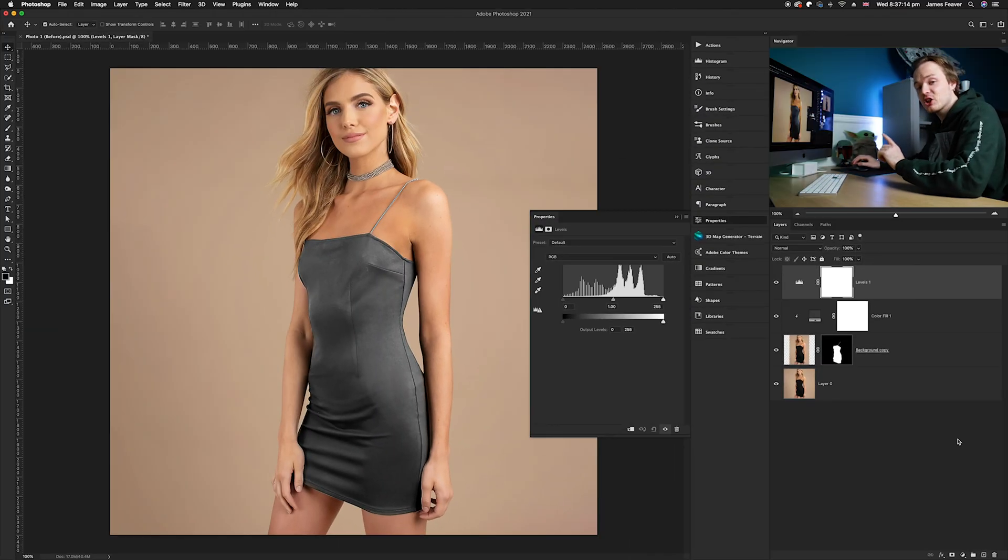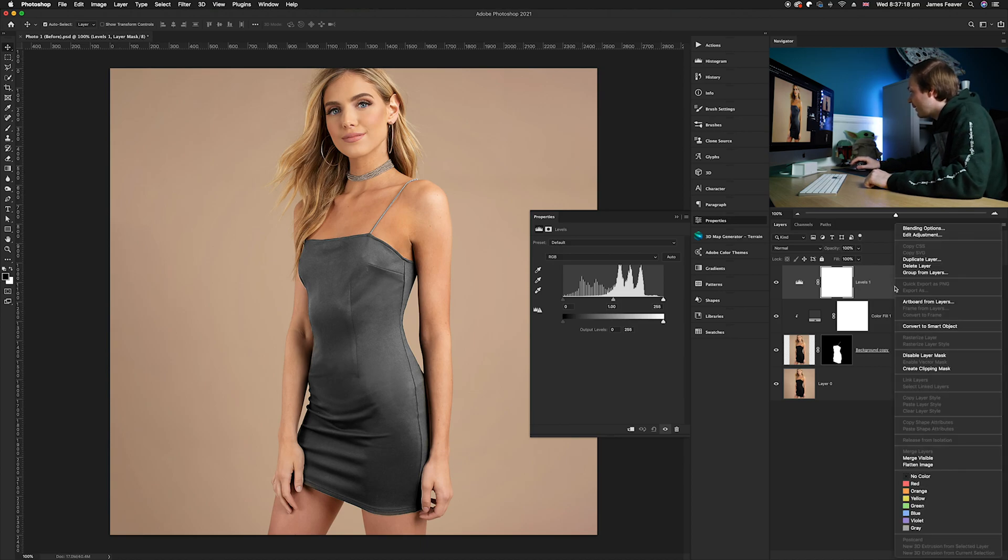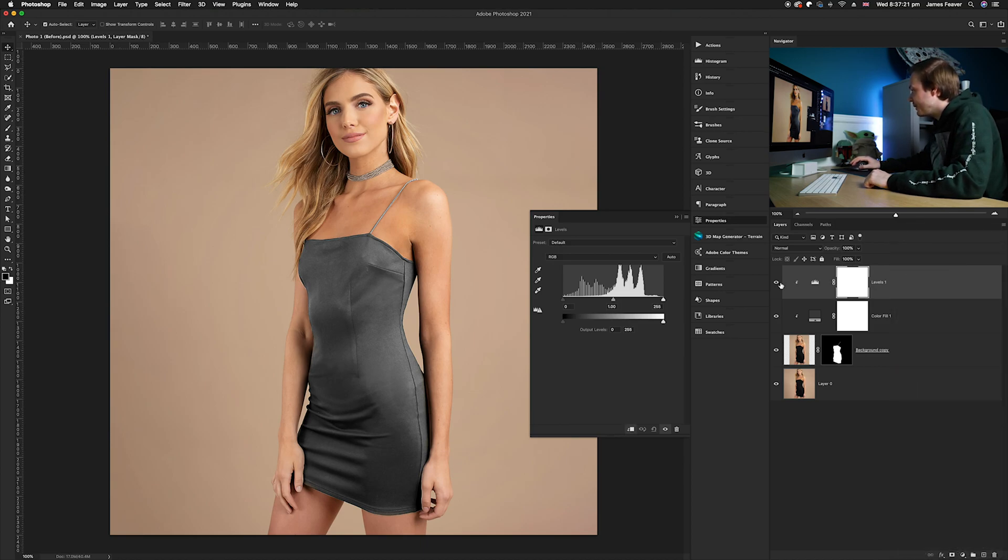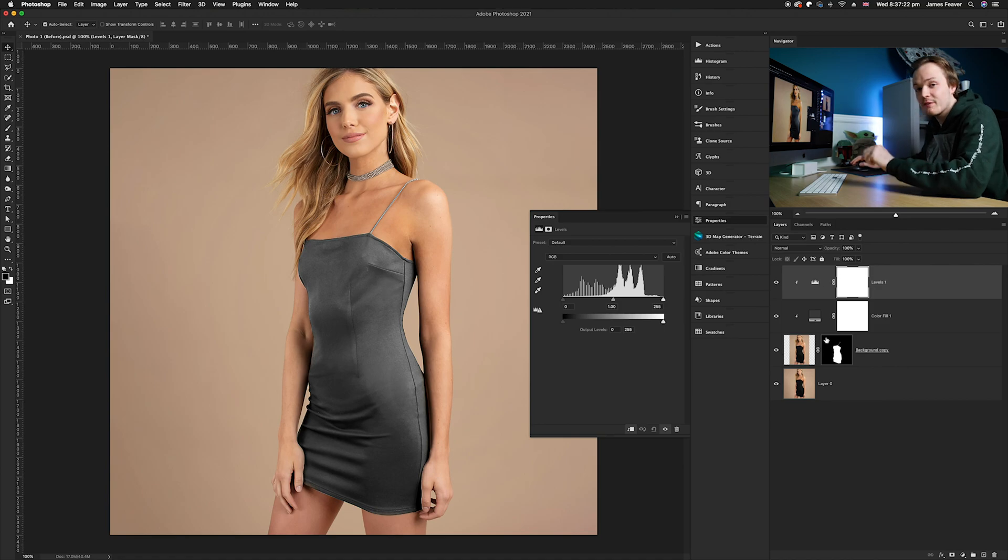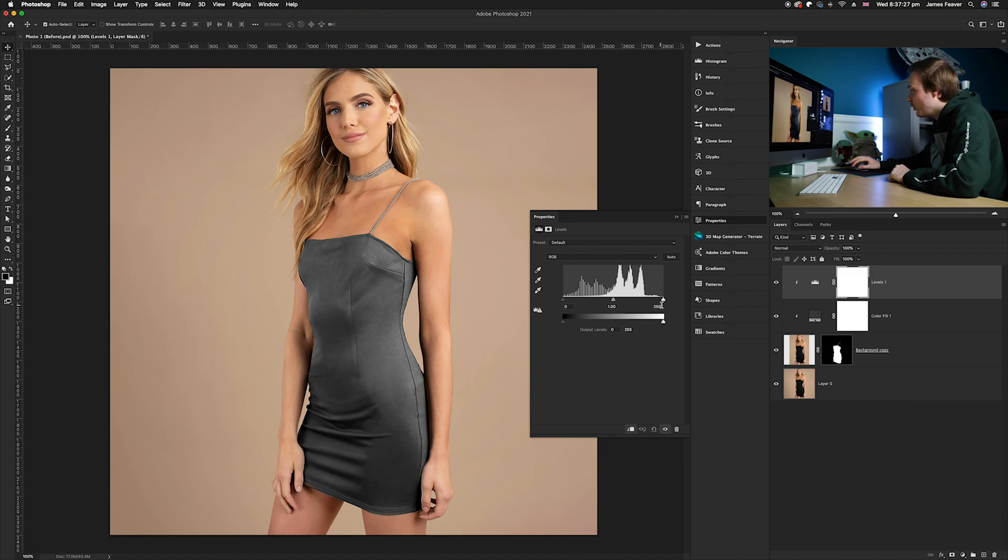We need to turn this into a clipping mask again, so right-click on that layer and create a clipping mask. We only want it to affect the dress. Then take the right-hand side slider of your levels and take it over to the left-hand side.